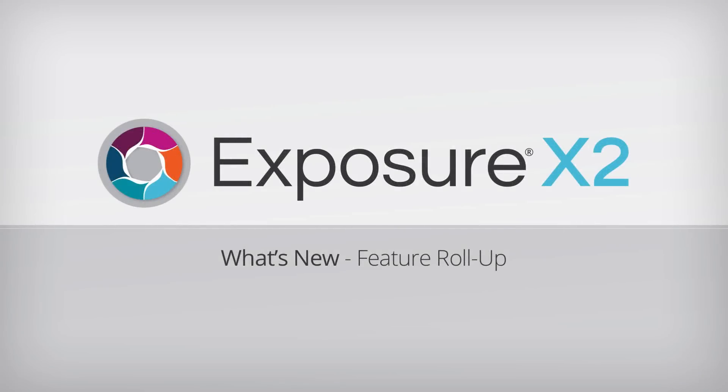Hey folks, Jimmy Beach here with Alien Skin Software. This what's new video is a roll-up of several cool new features in the Exposure X2 Advanced Layers update.